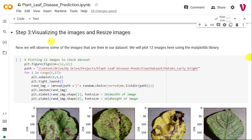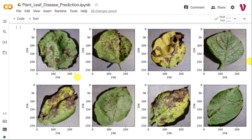Now for the third step, we will visualize the images to check they were imported successfully, and resize them if required. I have used Matplotlib to display 12 randomly selected images, with horizontal pixel count on the x-axis and vertical pixel count on the y-axis. Looking at the images, the horizontal and vertical number of pixels are 256 by 256 everywhere, which means resizing is not required.